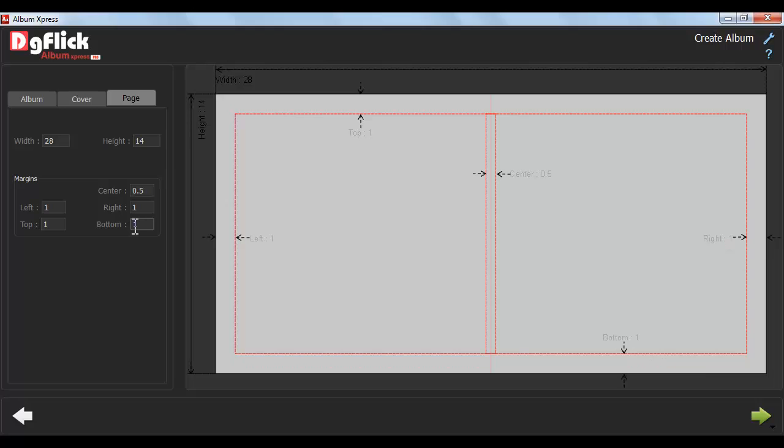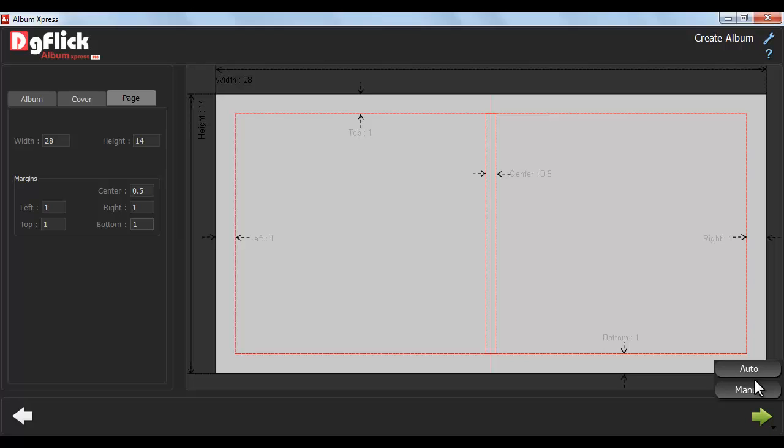Now, click on Next button. Here, you will get two options, that is Auto and Manual.